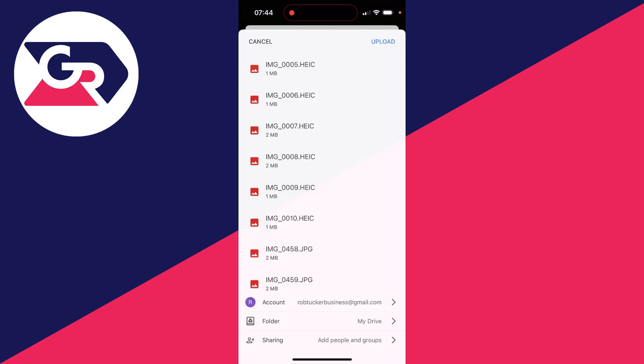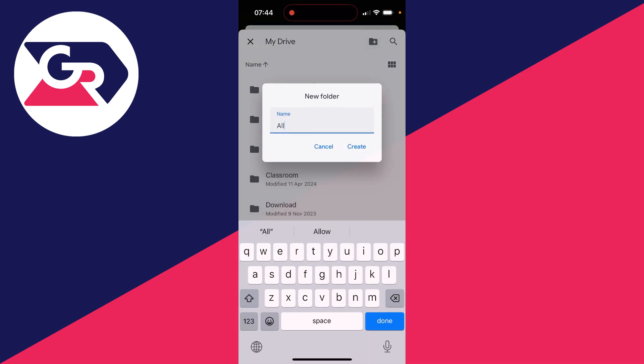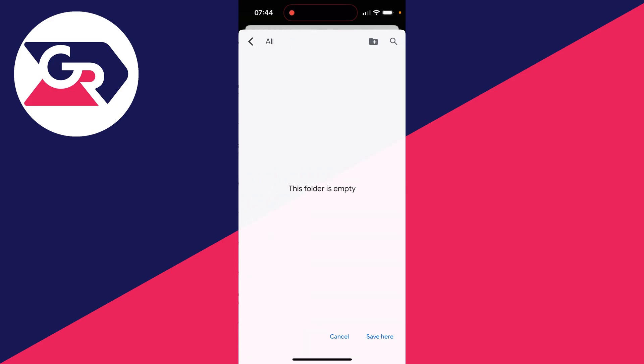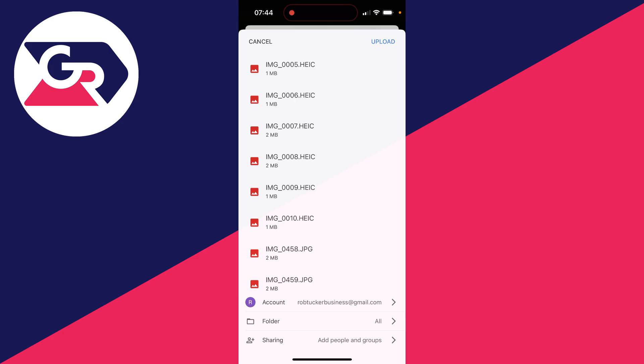You can then choose the folder at the bottom here. You can create a new one in the top right, then press create and click on save here in the bottom right and click on upload in the top right.